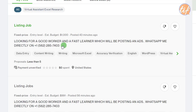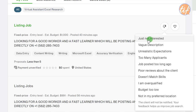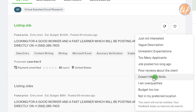Directly skip this kind of job. You can click 'dislike' and select 'not interested,' choosing from options like vague description, unrealistic expectations, too many applicants, job posted too long ago, poor reviews about the client, does not match my skills, overqualified, or budget too low. For this one, I think 'vague description' is the best option.